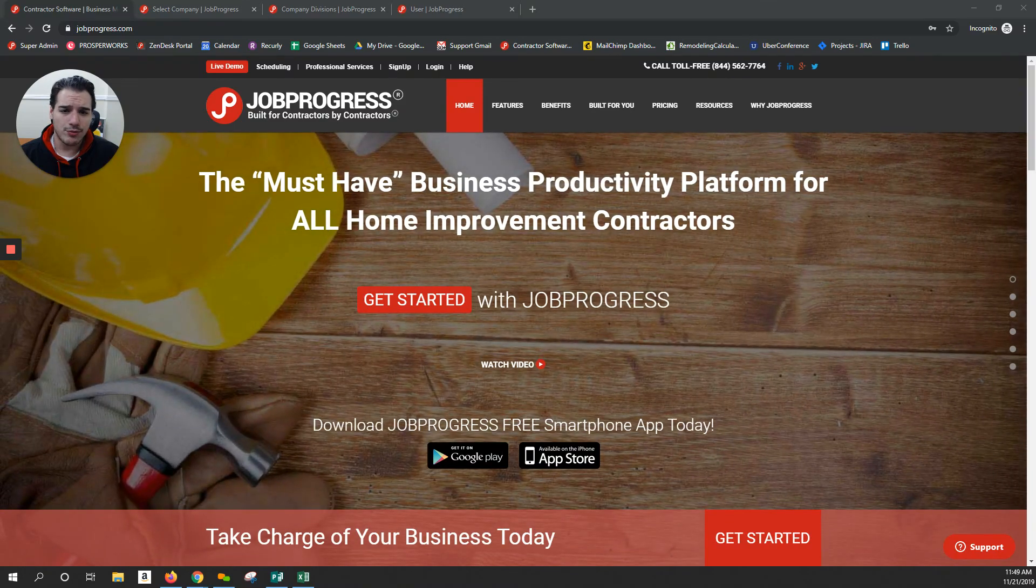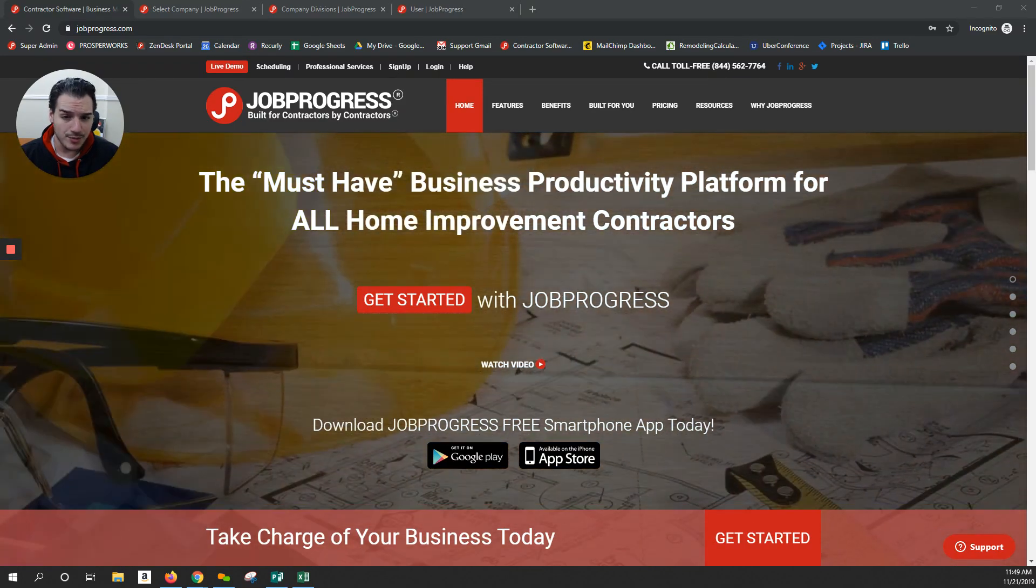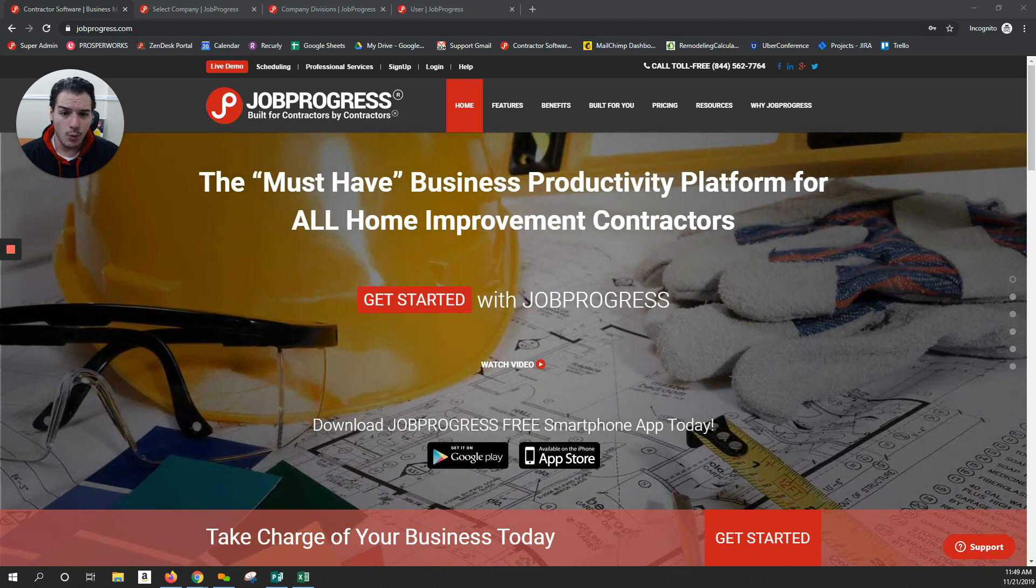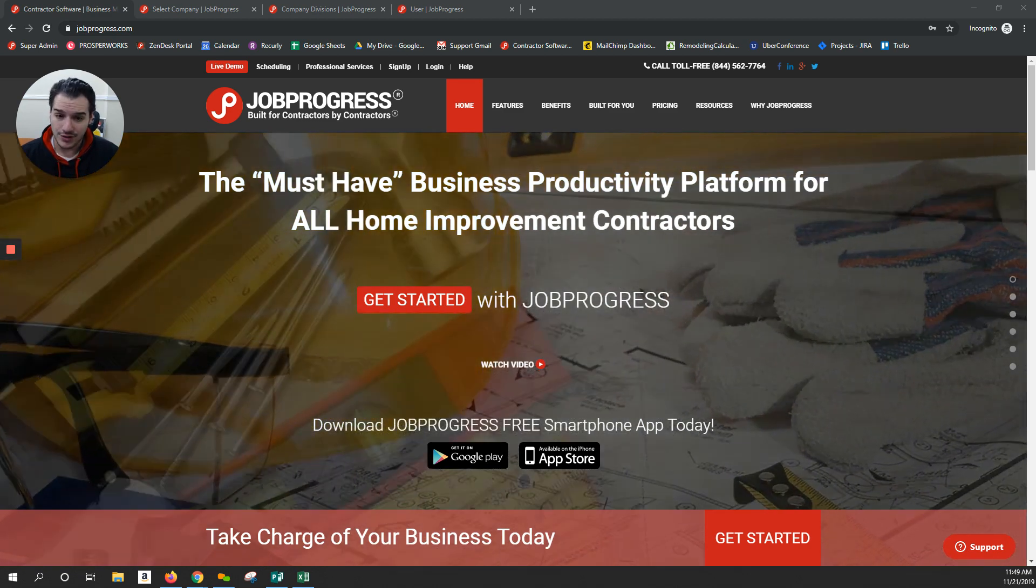People like to hear from JobProgress, and I'm excited to talk to you about two new awesome updates that we just released, one of them being multi-company, the other being divisions.